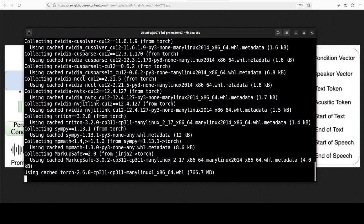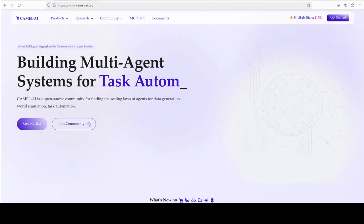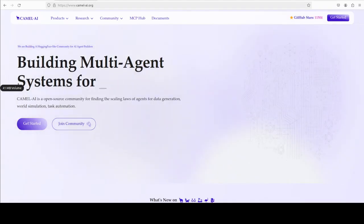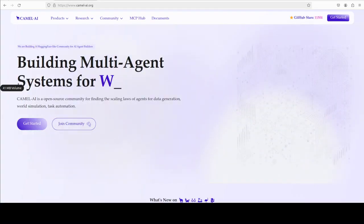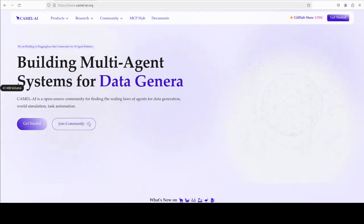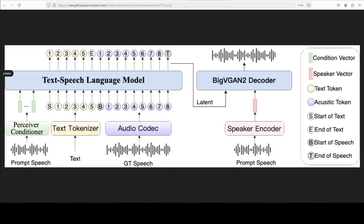While that happens, let me also introduce you to the sponsors of the video, who are Camel AI. Camel is an open-source community focused on building multi-agent infrastructures for finding the scaling laws with applications in data generation, task automation, and world simulation.